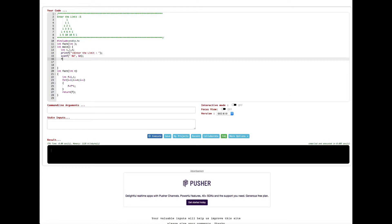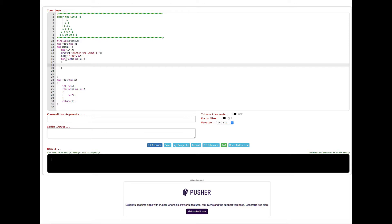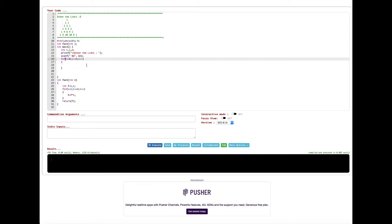Now let's go ahead and create the first for loop — the outer loop. I initialize i with 0, set the condition i is less than or equal to n, and increment by one. Inside of this one we are going to create another for loop, that's why we call this a nested for loop — because we have a for loop inside a for loop.